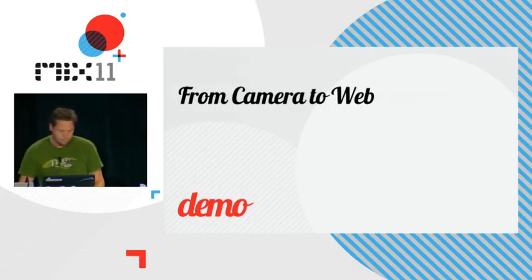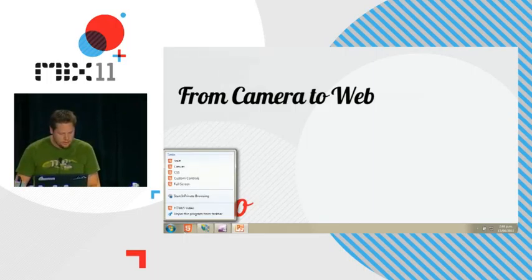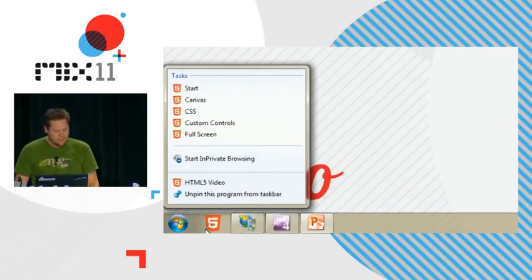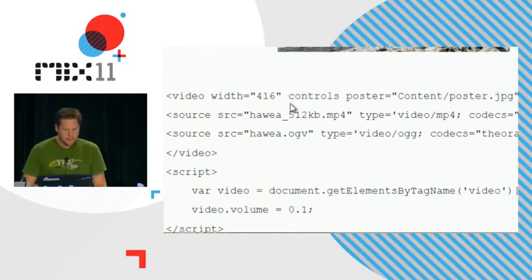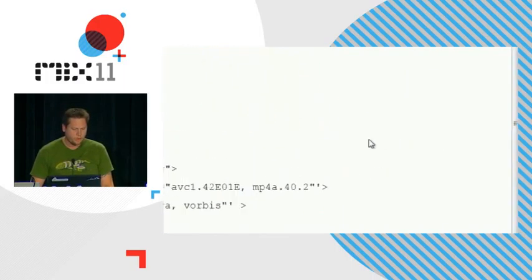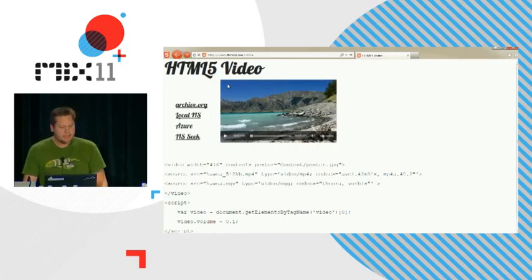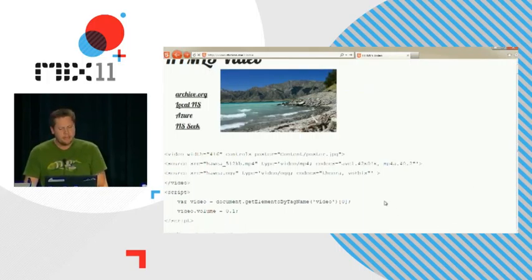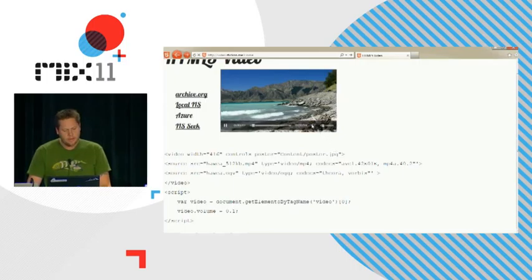Let's get to a demo. I've built an MVC3 HTML5 site using the stuff Scott Hanselman was showing in the keynote, hosted on Windows Azure using an extra small instance. It's a test harness you can check out after the talk — I've given it the domain name video.stickon.me. Here you can see the standard markup as I was showing in the slides, and this video was shot on my digital camera and uploaded to Archive.org for hosting.